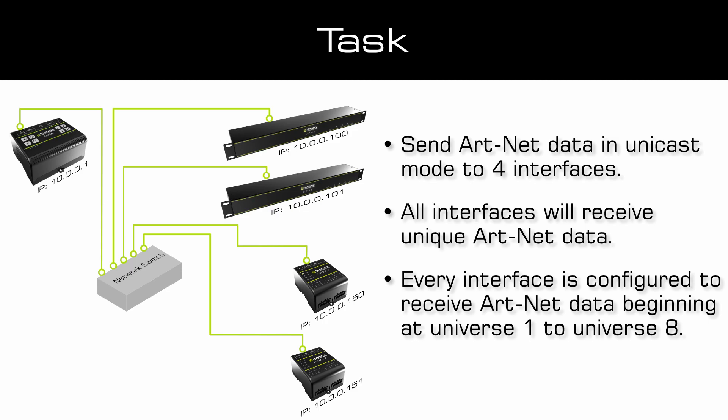The first Luna 8 is set to IP address 10.0.0.100, and the second one is set to IP address 10.0.0.151.